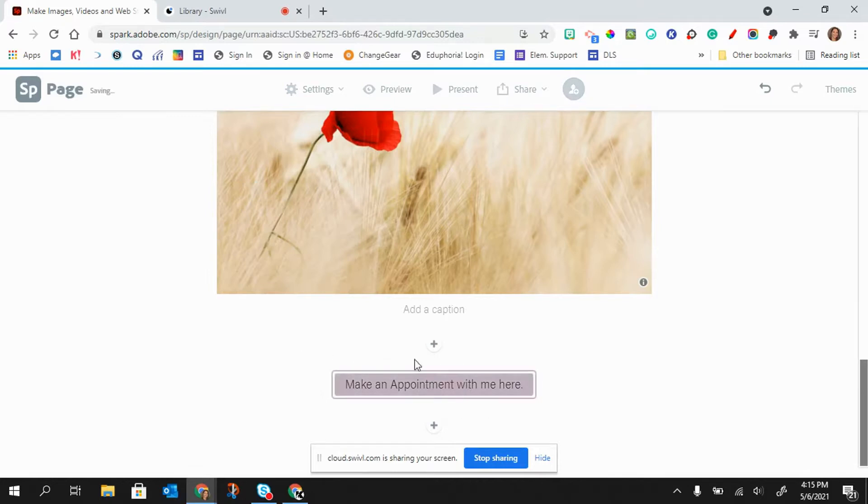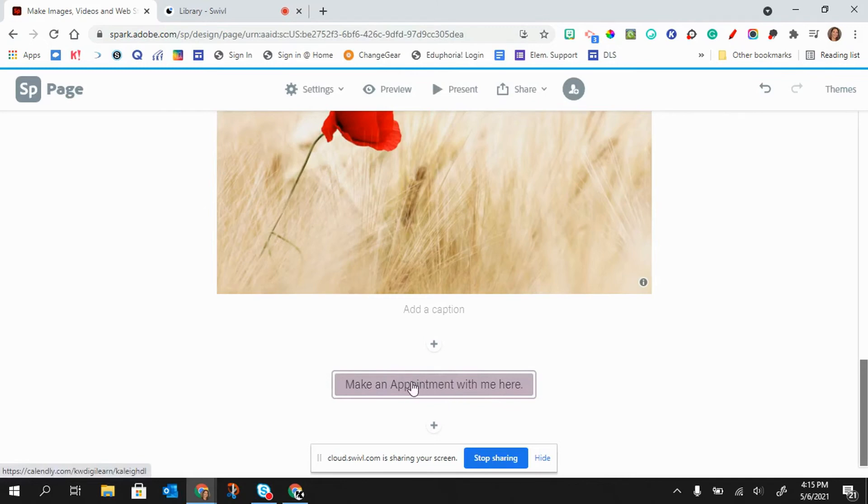And so there is my button and notice it's using the colors of my theme as well.